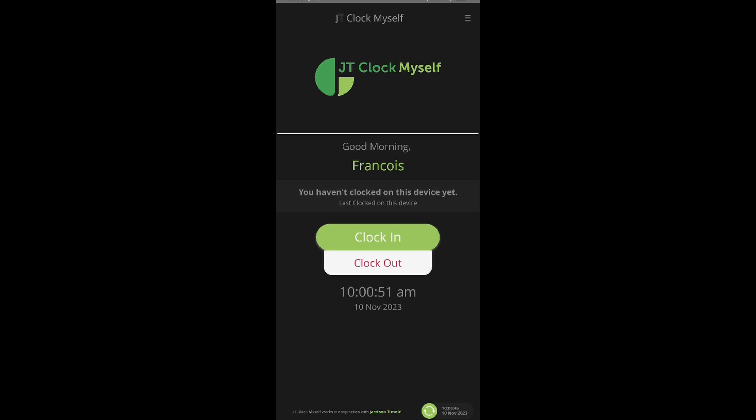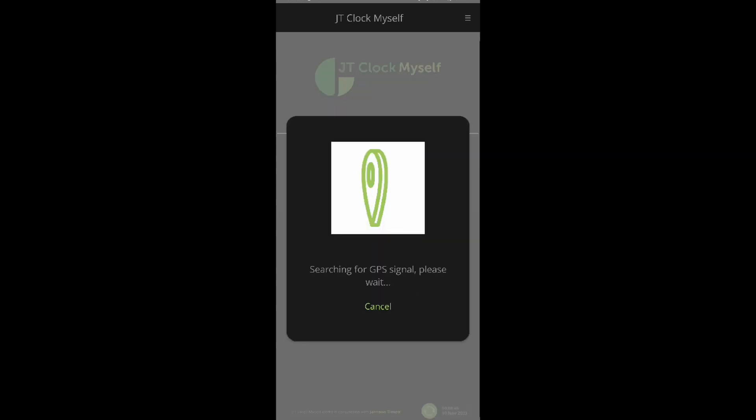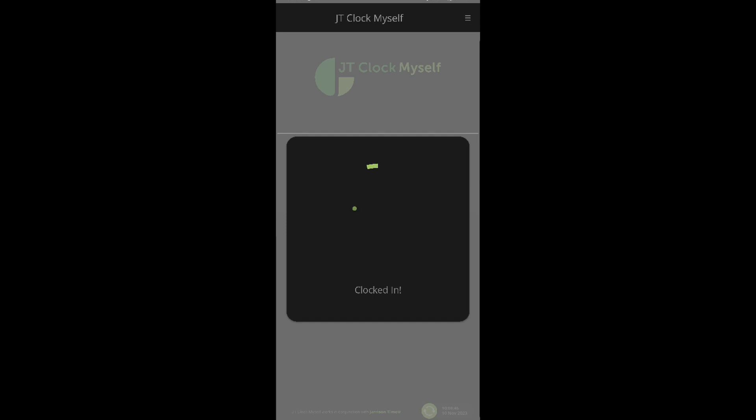Here we can select the clock in button. The app will search for our GPS location, then inform us if the clock was successful or not.